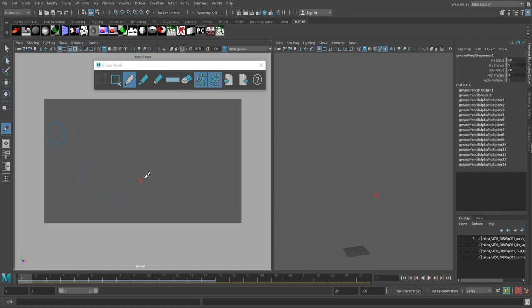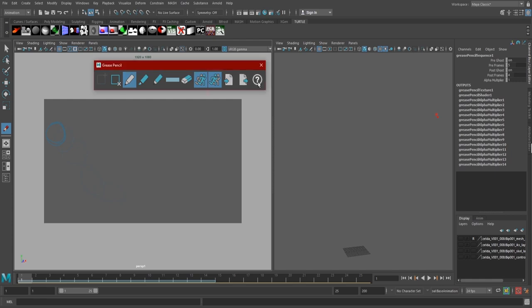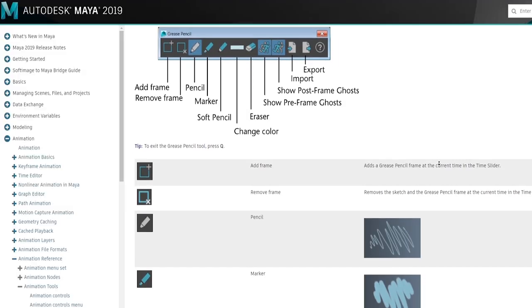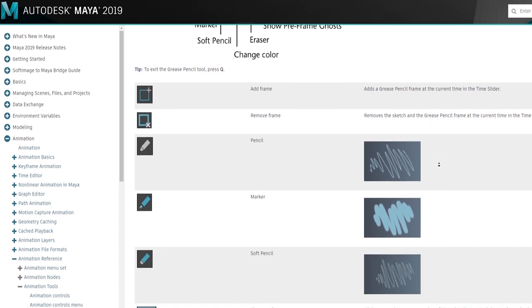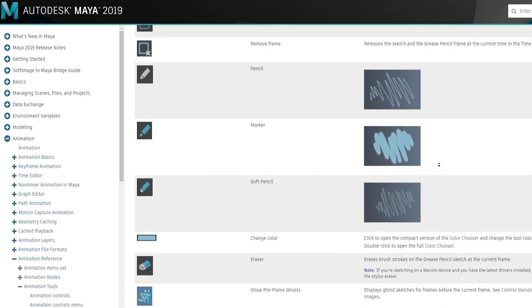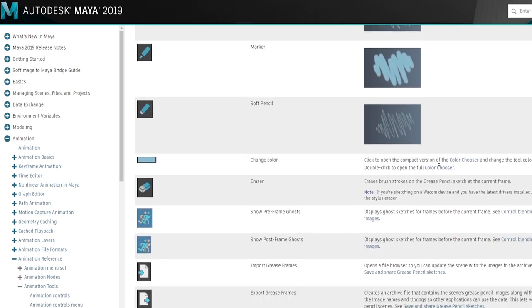Our next features are Import and Export Grease Frames. We can export our grease drawings as their own file and import them back in. Lastly, we have the Help button, which brings us to the Autodesk website to teach us all about the grease pencil, which hopefully you won't need to worry about at this point since we've now gone over everything you need to know to get started with the grease pencil.